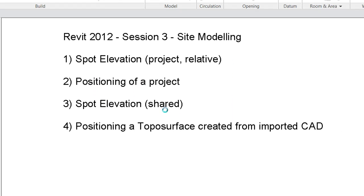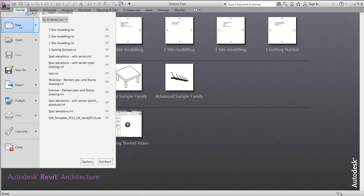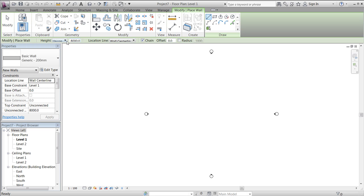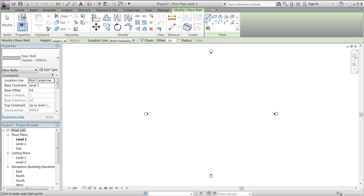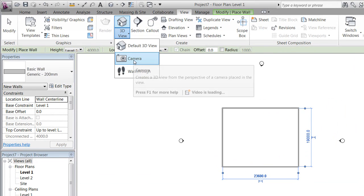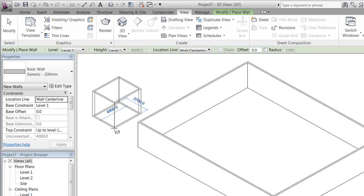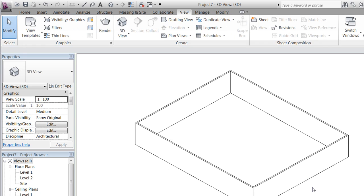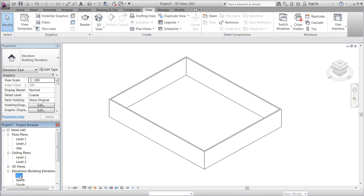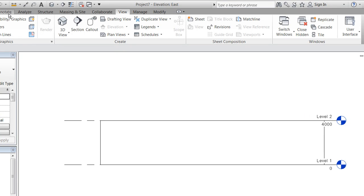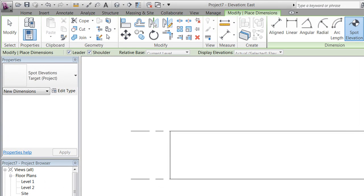We'll start a new project from a default template and start out creating a few walls going up to level 2. We'll take a look at our 3D default view and see our simple project. The next step will be to go to the east elevation and look at our two levels, level 1 and level 2.